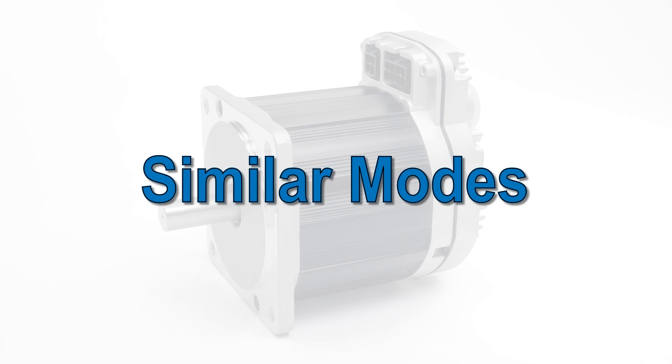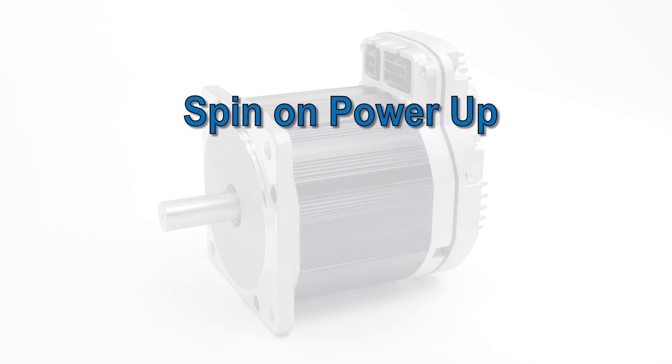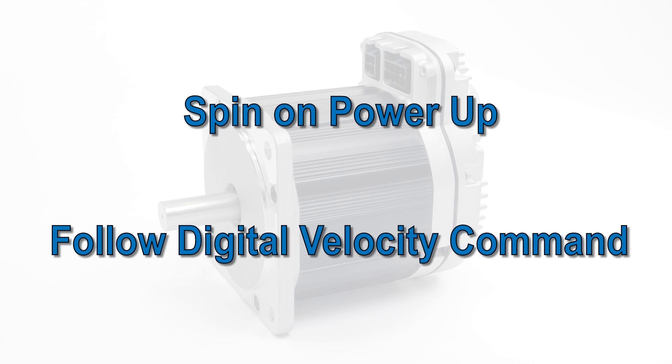If you only need one speed and maximum simplicity, you should check out spin on power-up mode. If you need programmatic continuously variable speed control, look at the mode called follow digital velocity command.